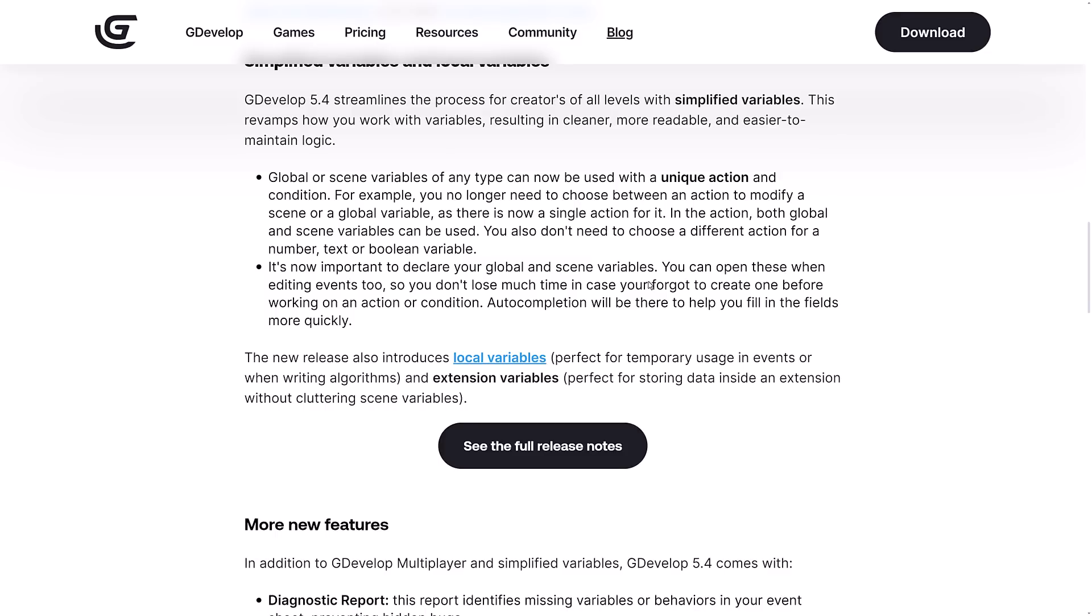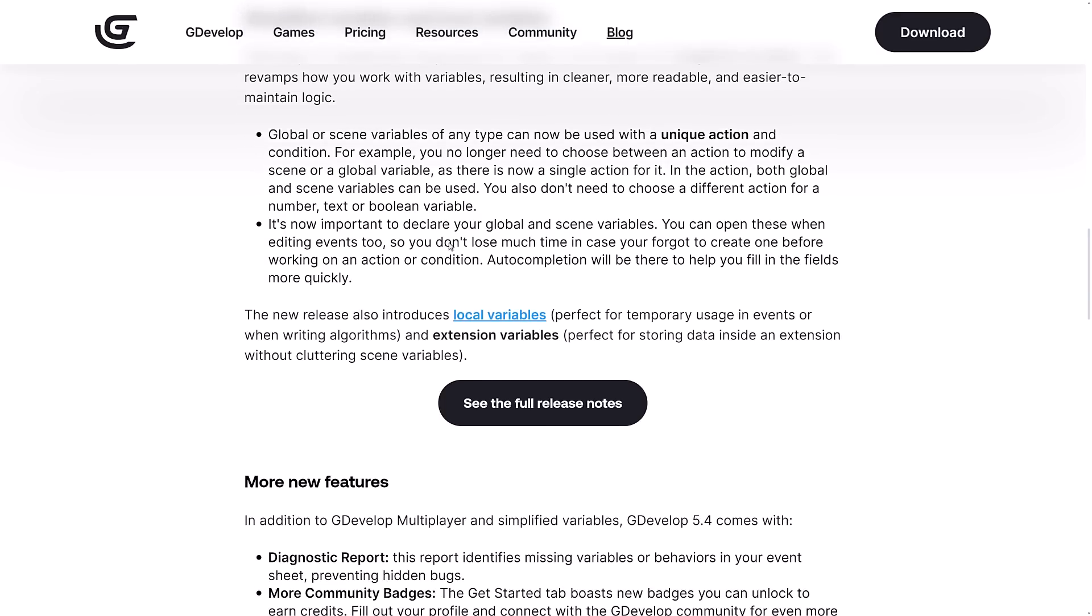On top of that, it's not just multiplayer with the GDevelop 5.4 release. We also have a reworking of the way variables are done. Global or scene variables of any type can now be used with a unique action and condition. For example, you no longer need to choose between an action to modify a scene or global variable - there's now a single action for it. In the action, both global and scene variables can be used. You also don't need to choose a different action for a number, text, or Boolean variable.